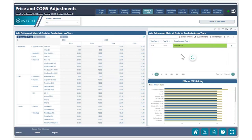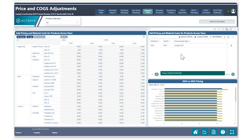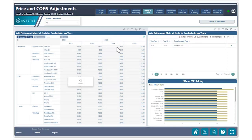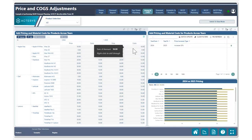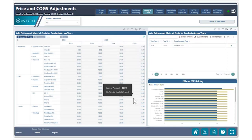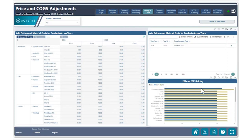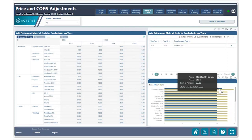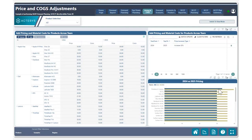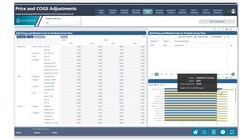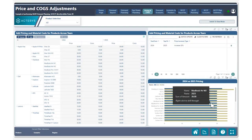Hitting the save changes button right here, I can go ahead and save my change. We can see that all of our pricing and costs for each individual product have been changed, as well as our charts showing the 2024 versus 2025 pricing for each product.